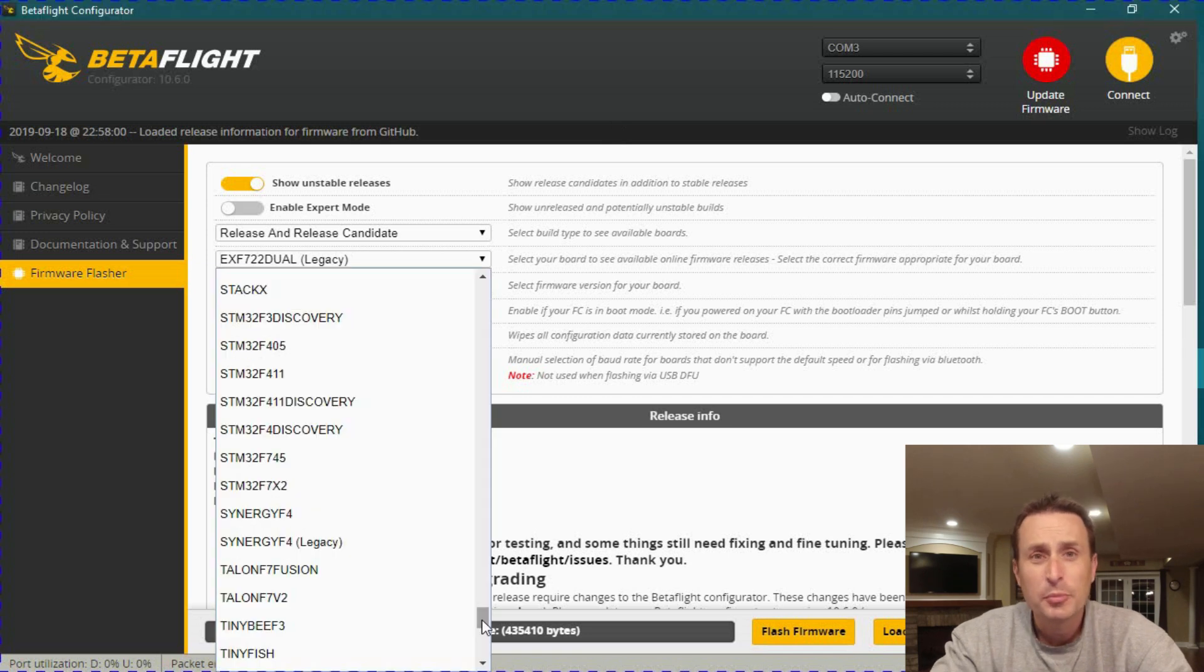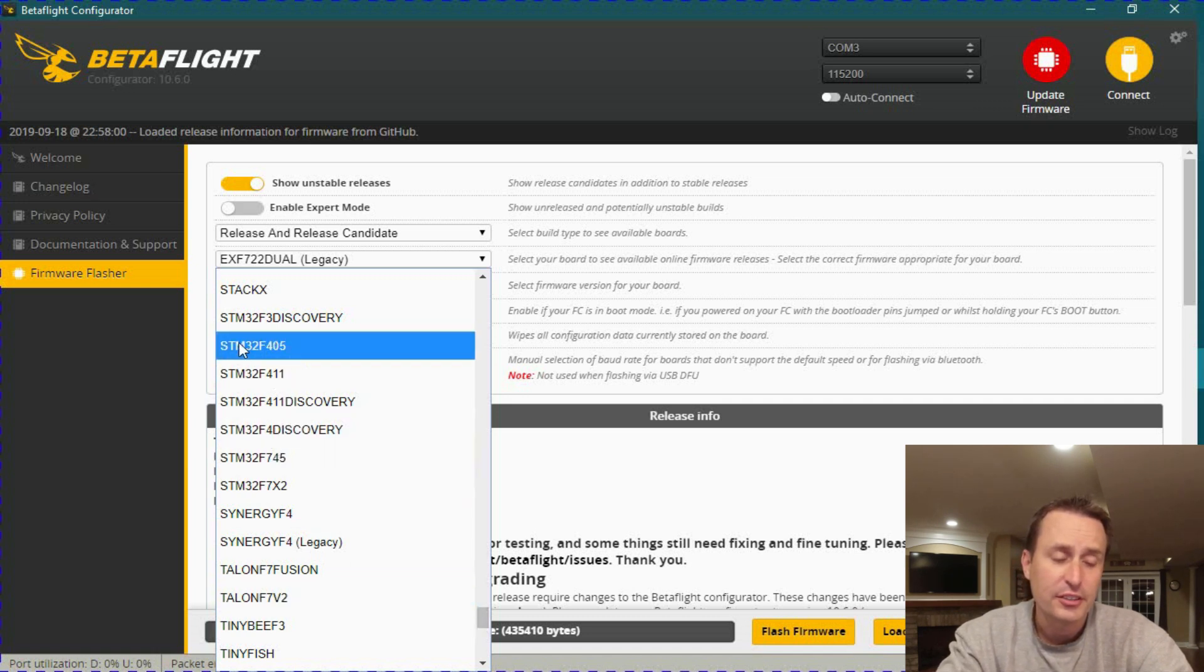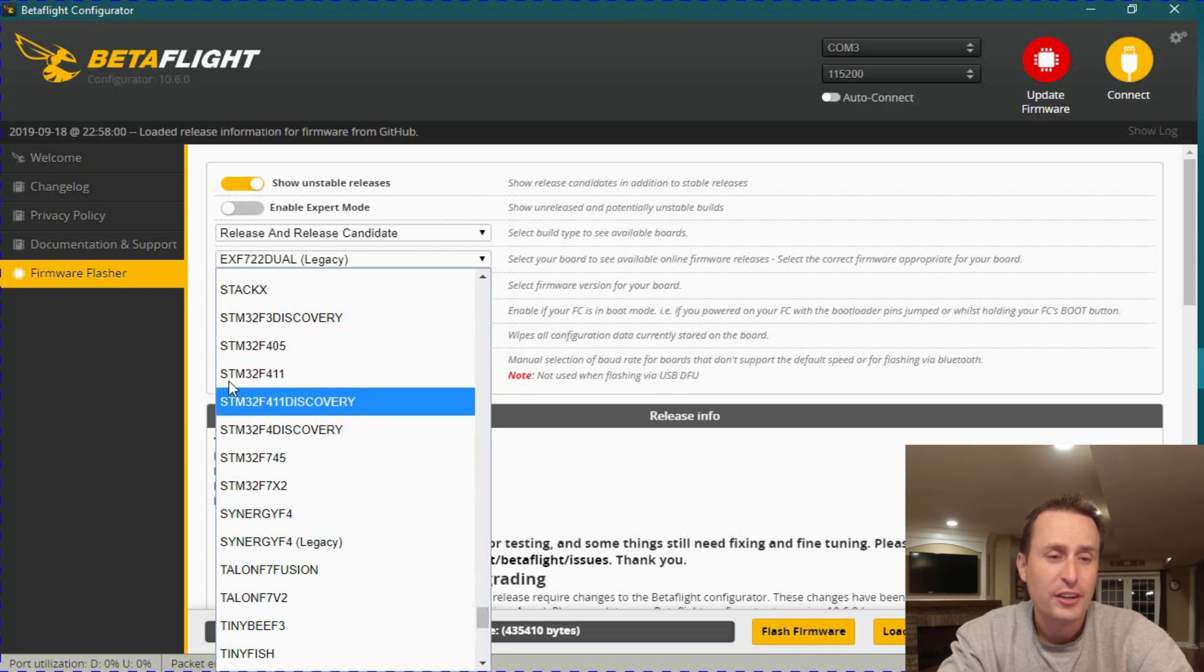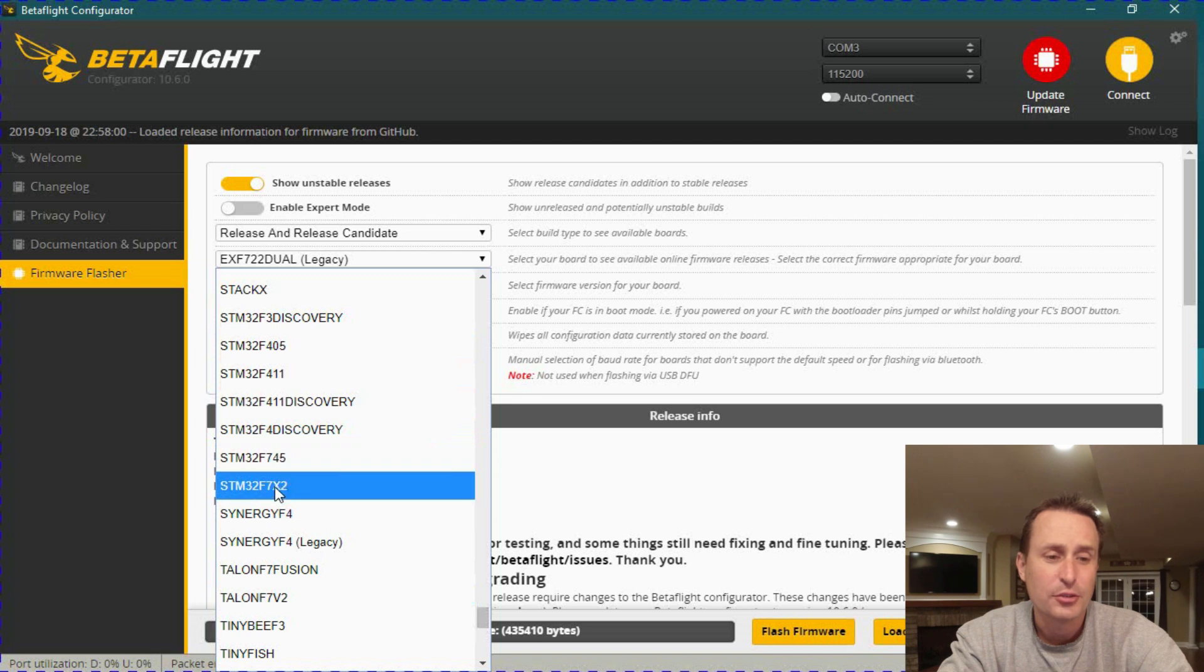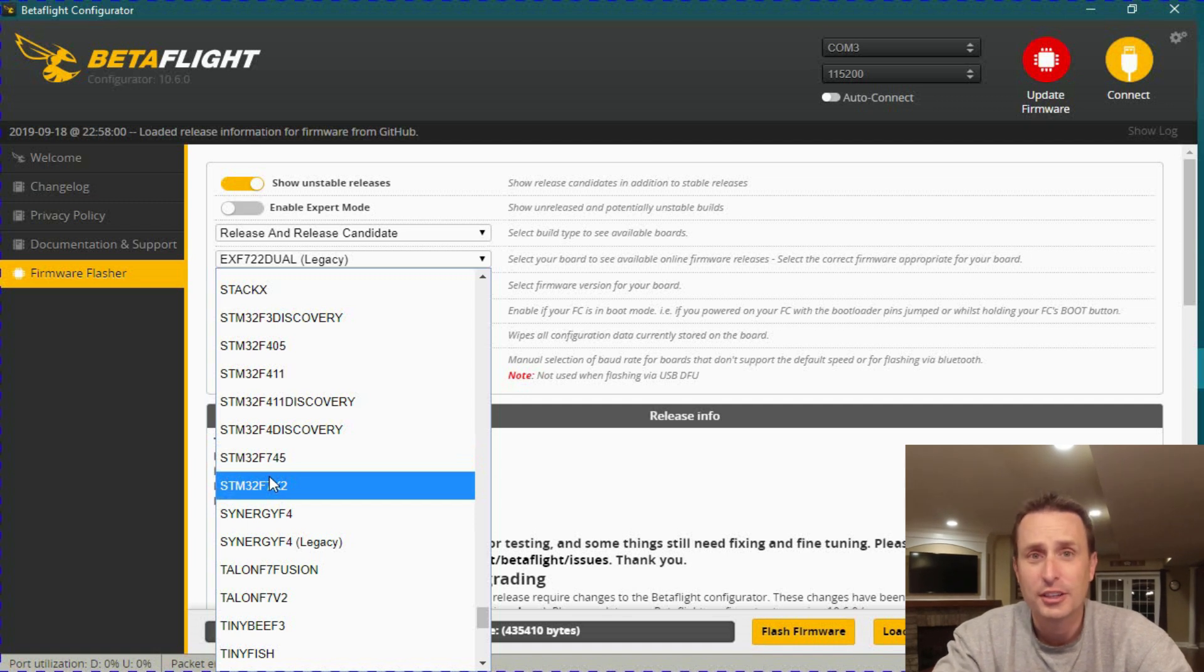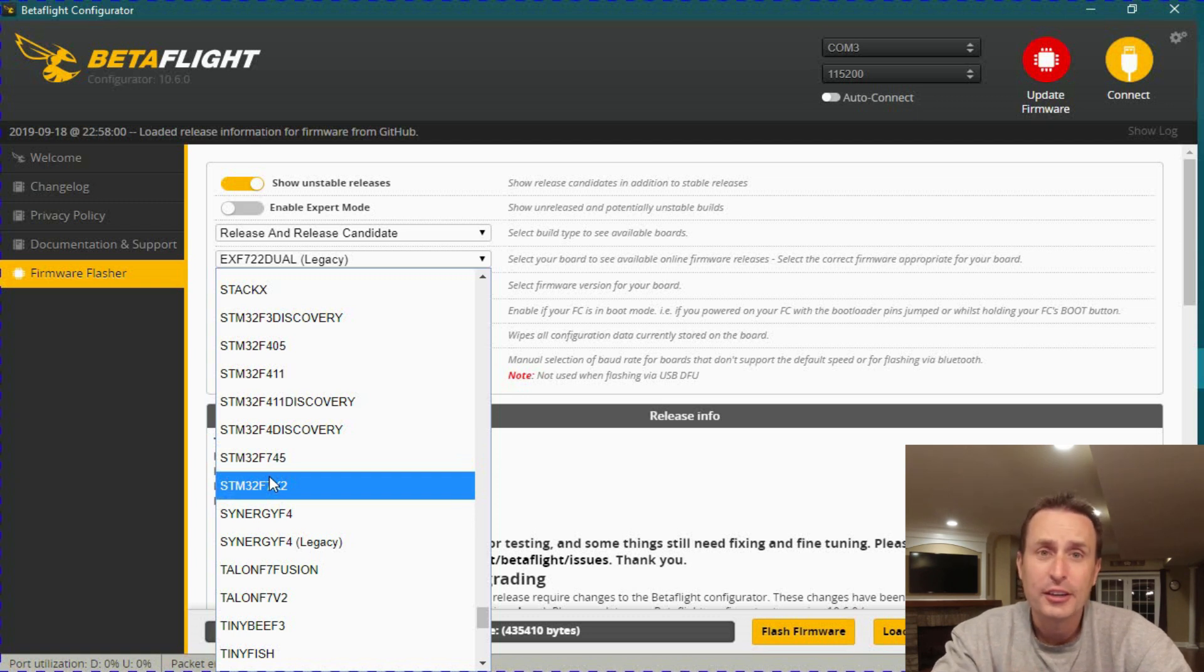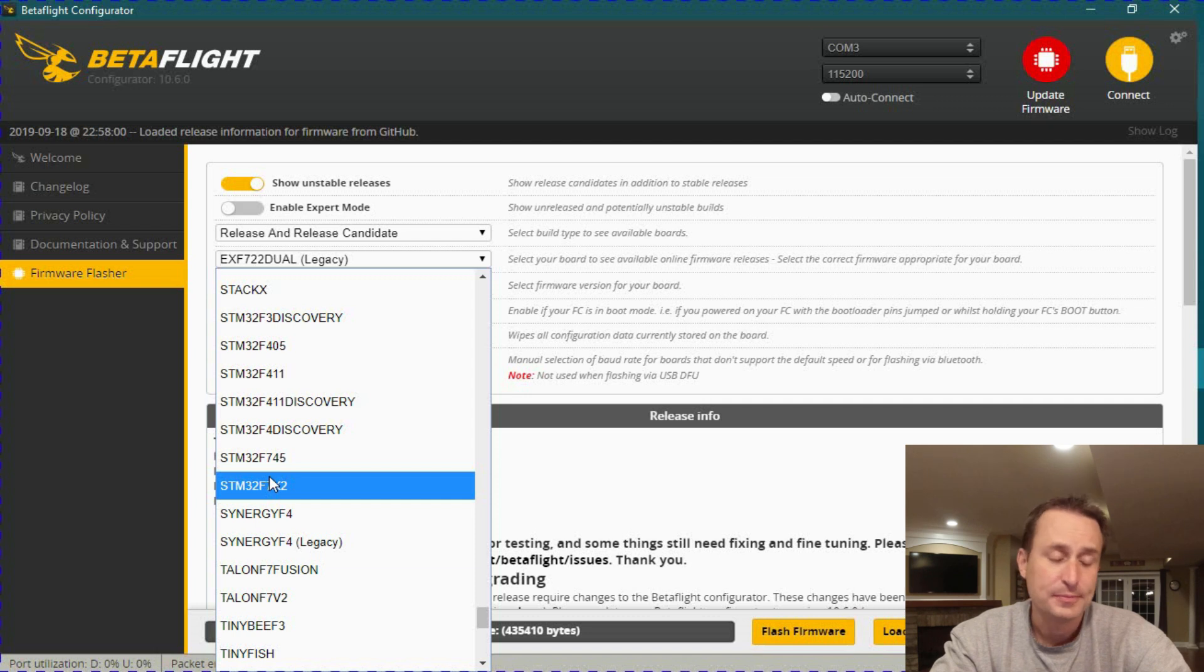And when you really break down the targets, they mostly use the same bunch of processors. So if you go into the targets list in Betaflight and you go down to the STM targets, you can see there's STM32 F405, STM32 F411, so on and so forth. All these STM ones. So out of all the targets here, we're talking about six total processor types that are available.